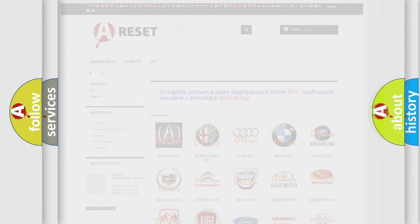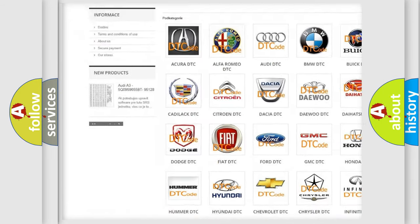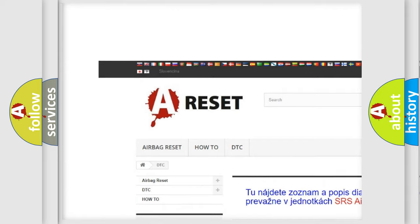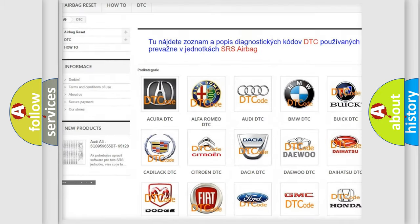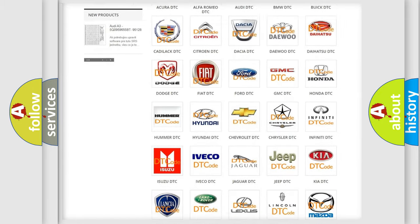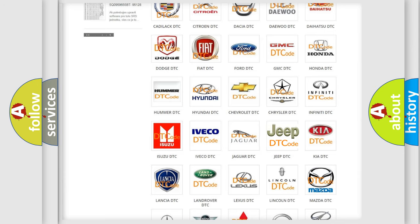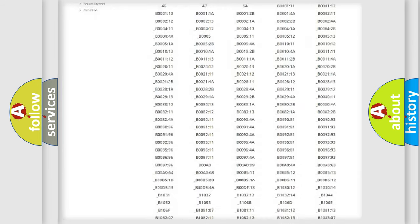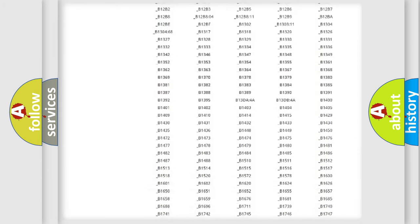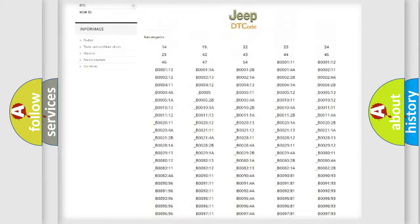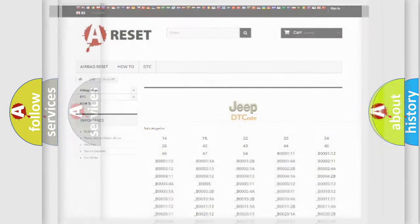Our website airbagreset.sk produces useful videos for you. You do not have to go through the OBD2 protocol anymore to know how to troubleshoot any car breakdown. You will find all the diagnostic codes that can be diagnosed in Jeep vehicles, and many other useful things.